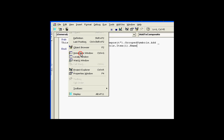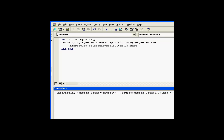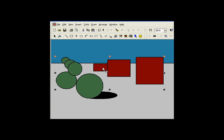If I view my immediate window, I can paste in a command. This command is going to take Item 1 in the Grouped Symbols Collection and change its width to 300. When I execute that, we should see — here it is. Item 1 is the rectangle we see right there, and we have just changed its width to 300.